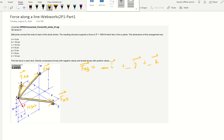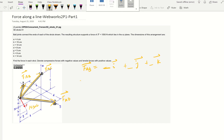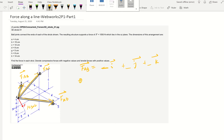So how do we do this? For force along the line, first we need to figure out the AB position vector from A to B. We can find the A coordinate and B coordinate and then figure out the difference. The coordinate system here uses X direction going forward, Y direction going to the right, and Z direction going up.